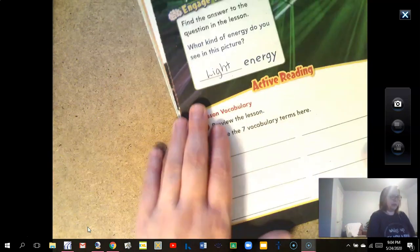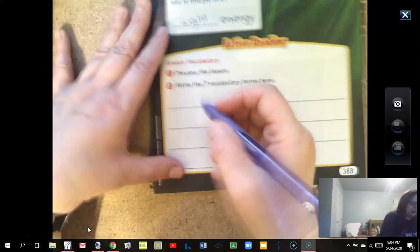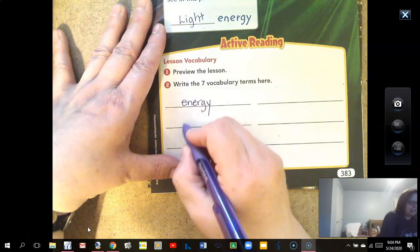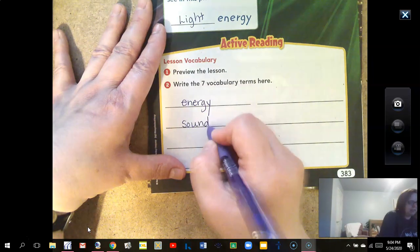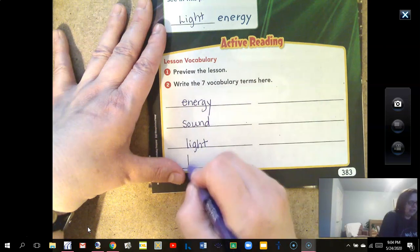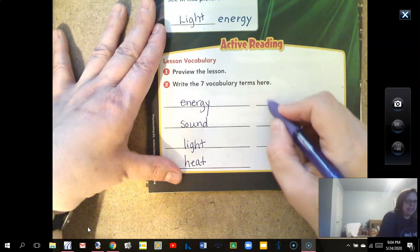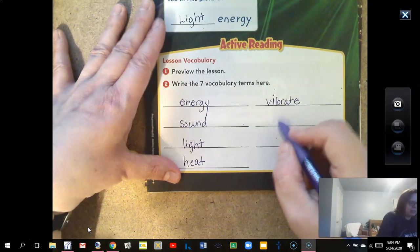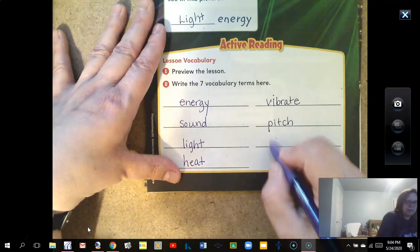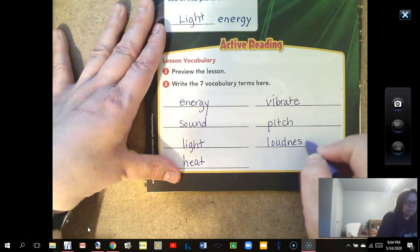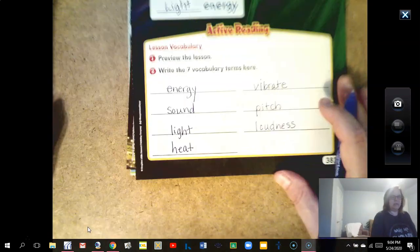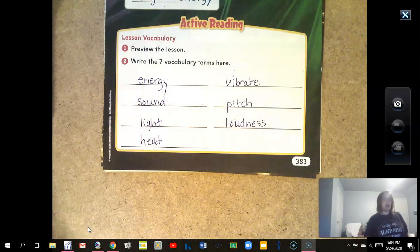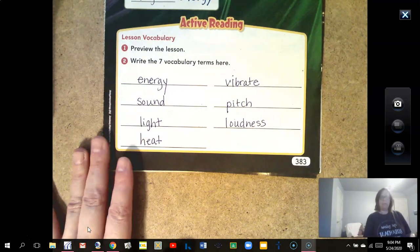The words that I see, and hopefully that you have seen, are: energy, sound, light, heat, vibrate, pitch, and loudness. Those are our seven vocabulary words.